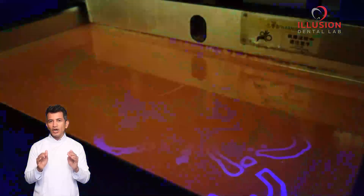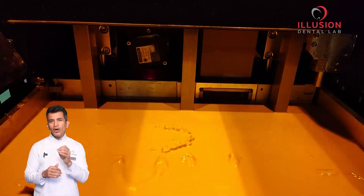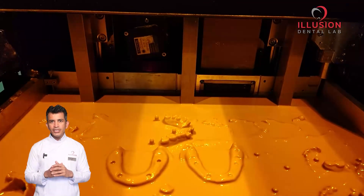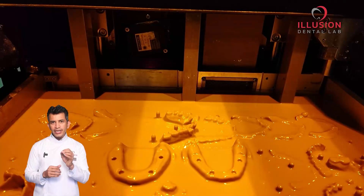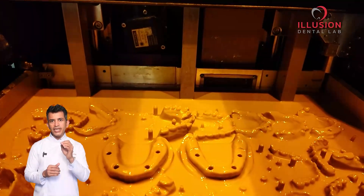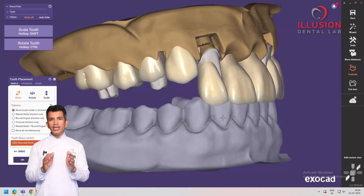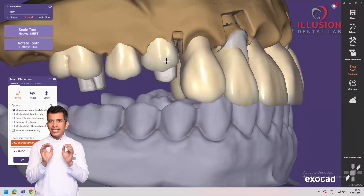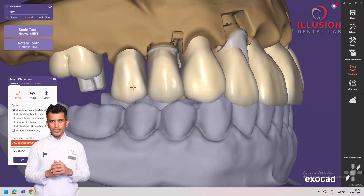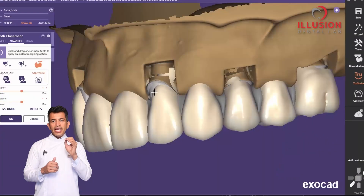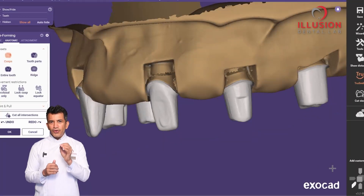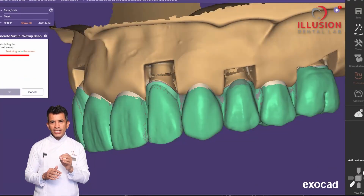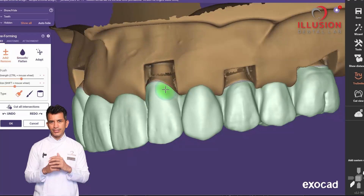Once the design is ready, we move to 3D printing of the implant model. The model is 3D printed with a high precision printer ensuring the exact replica of the intraoral scan. Meanwhile, the prosthesis is digitally designed with great anatomy and perfect occlusion. Every detail is designed to function seamlessly, crafted to function like a crown and bridge on implants.